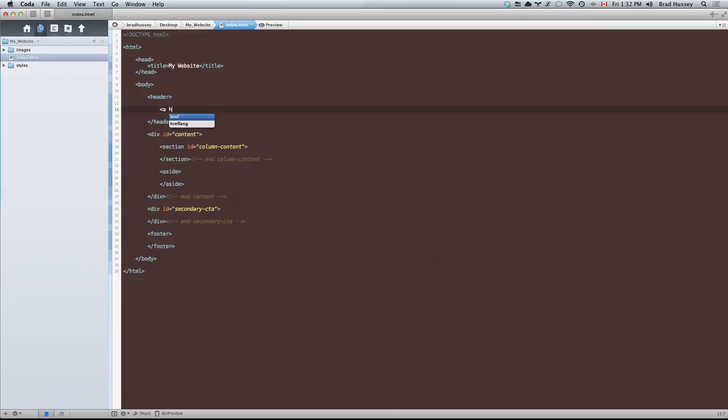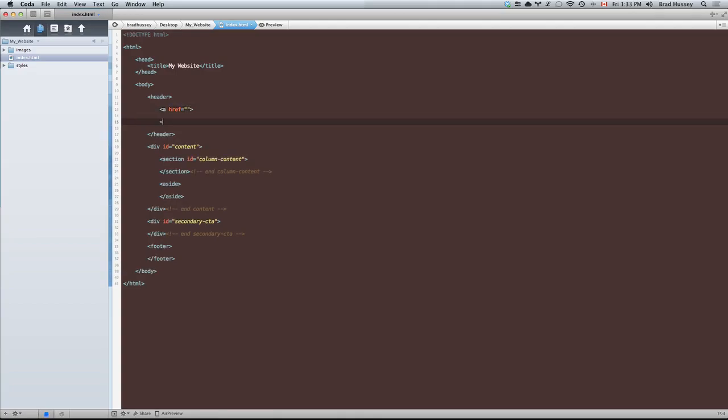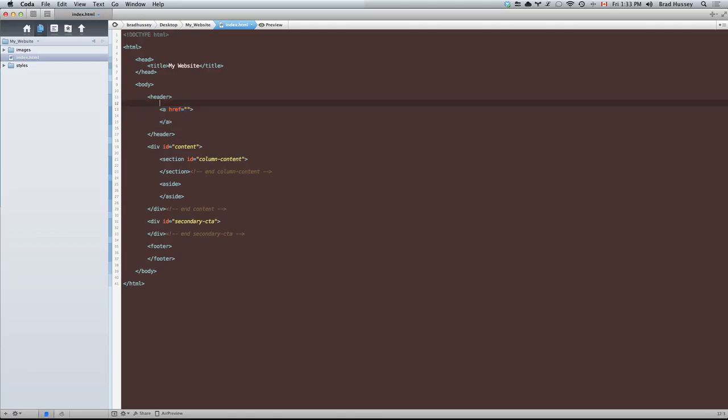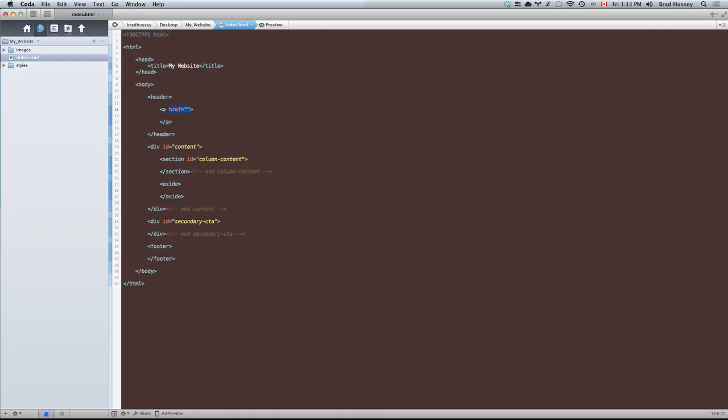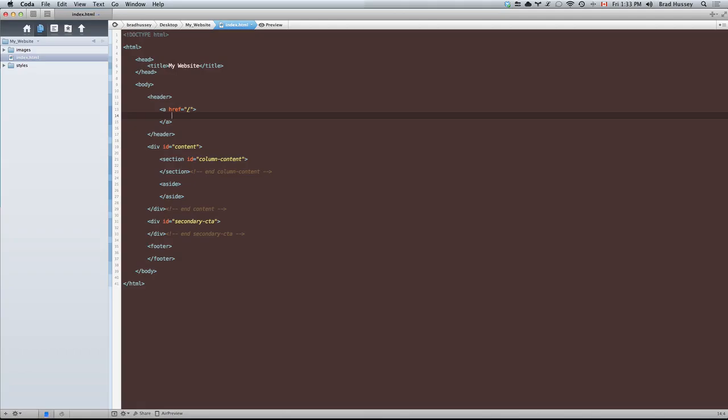Inside your header tags we're going to start with the logo. This is an A tag or a link tag. This is what you do to make links in HTML. The href is a part of the A tag and it lets the browser know where the link will navigate to. In this case it will be forward slash which references the root of the website or the home page or index. That's where logos typically go.